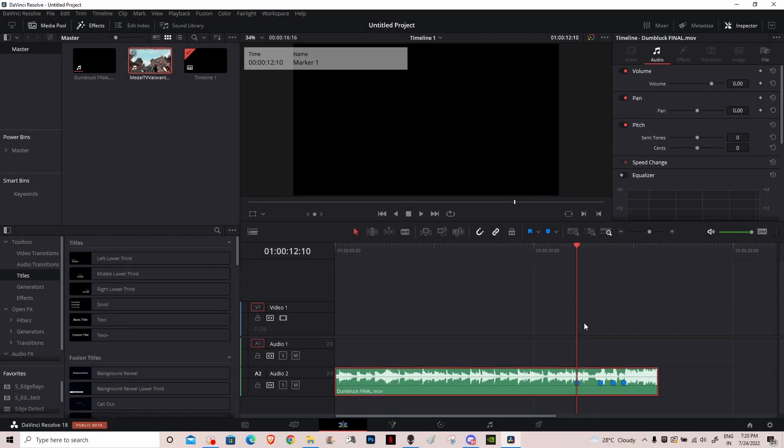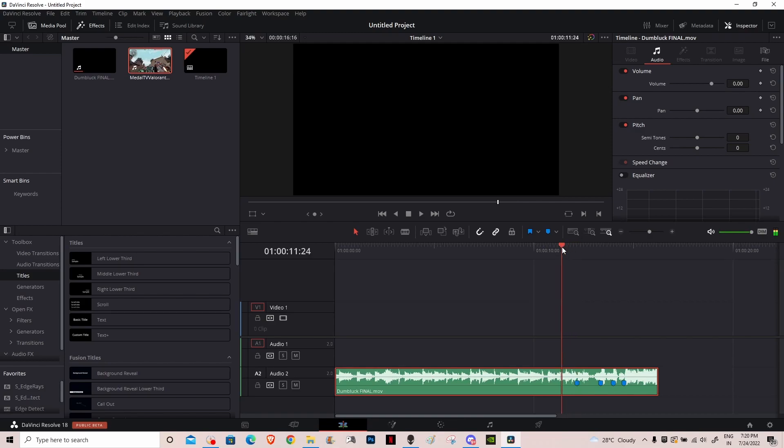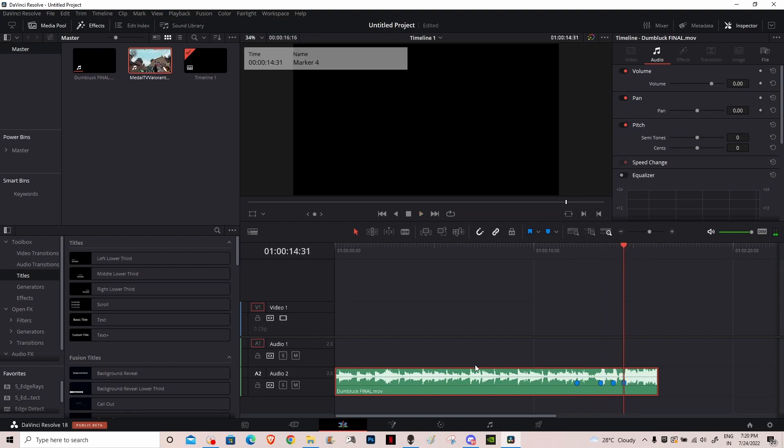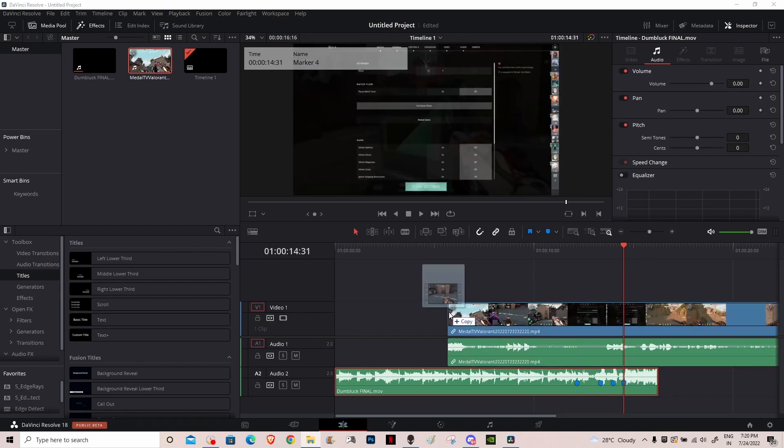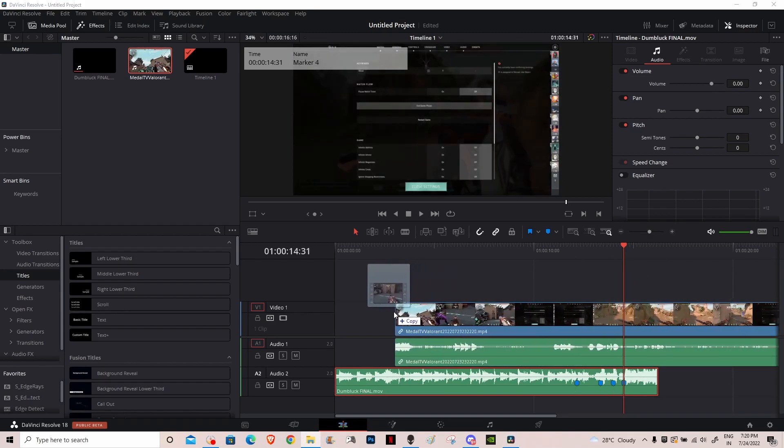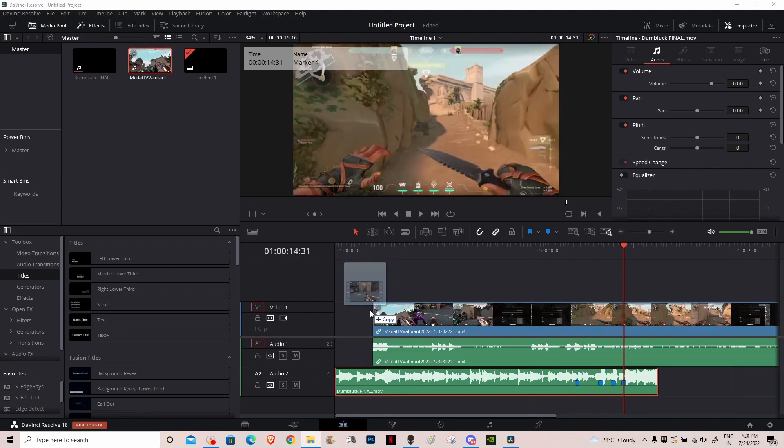Mark the beats that you want on the song, so for me it's Dumb Look, just like that. And after you've done that, you want to drag in your clip, something like that.